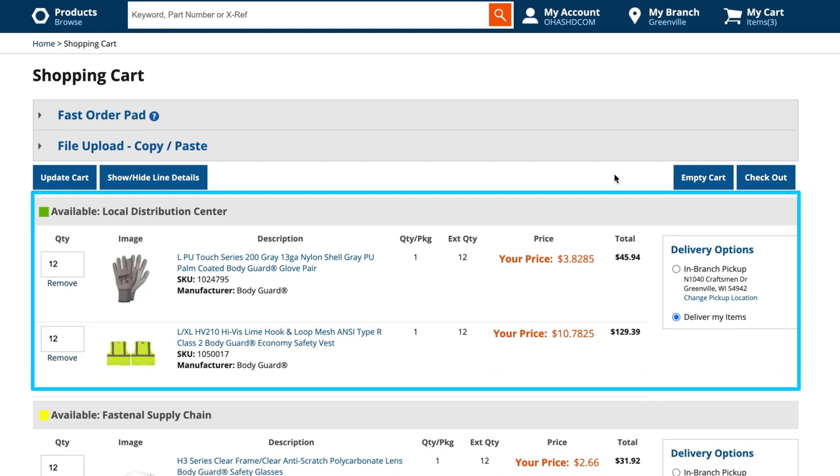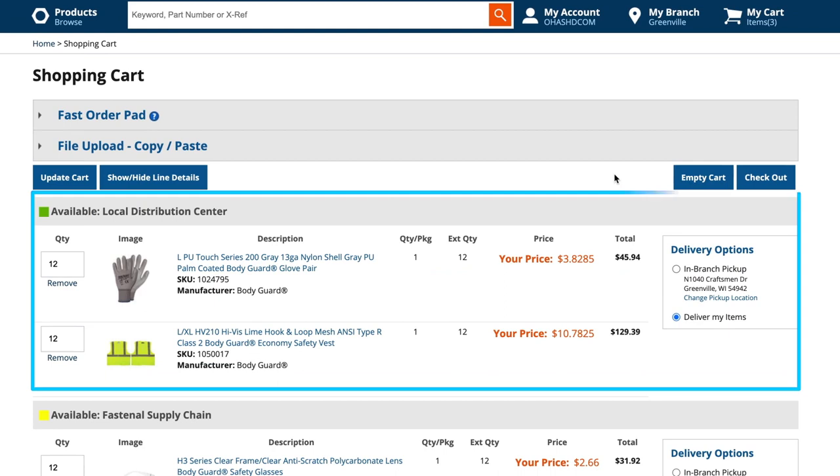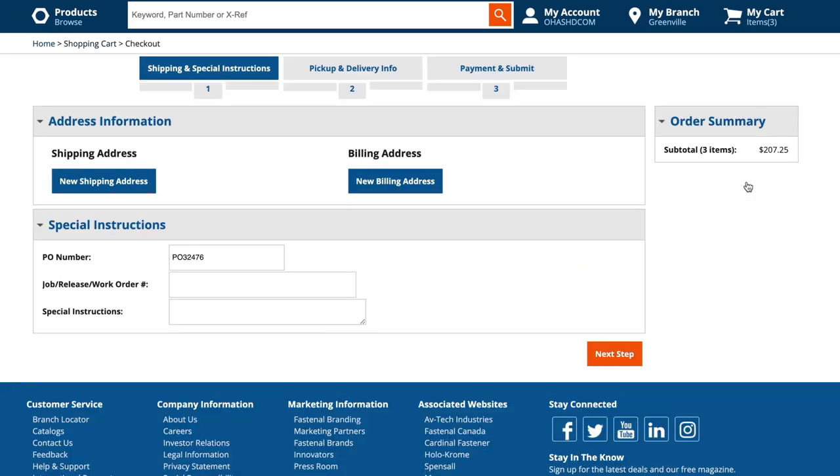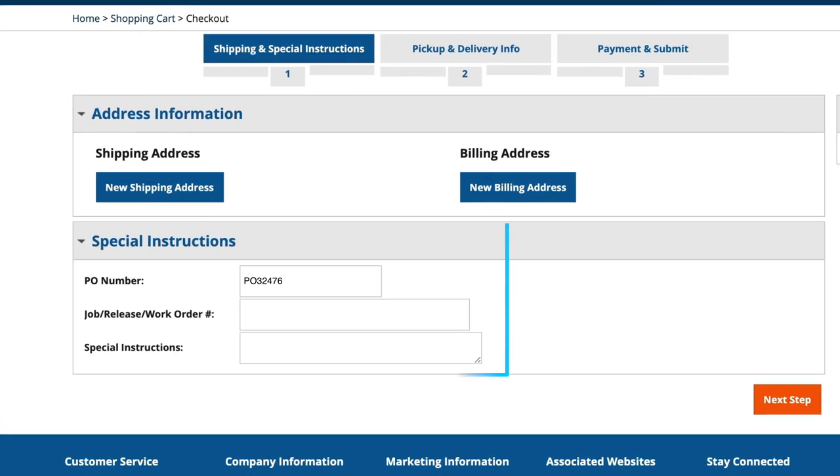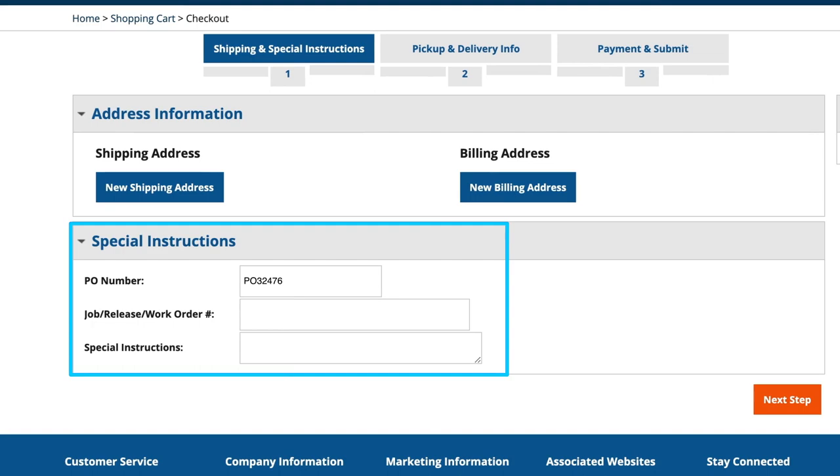If you would like to tack on any last-minute needs to the order, simply add those items to your shopping cart. When you check out, you'll have an opportunity to apply a PO number as well as a job, release, or work order number.